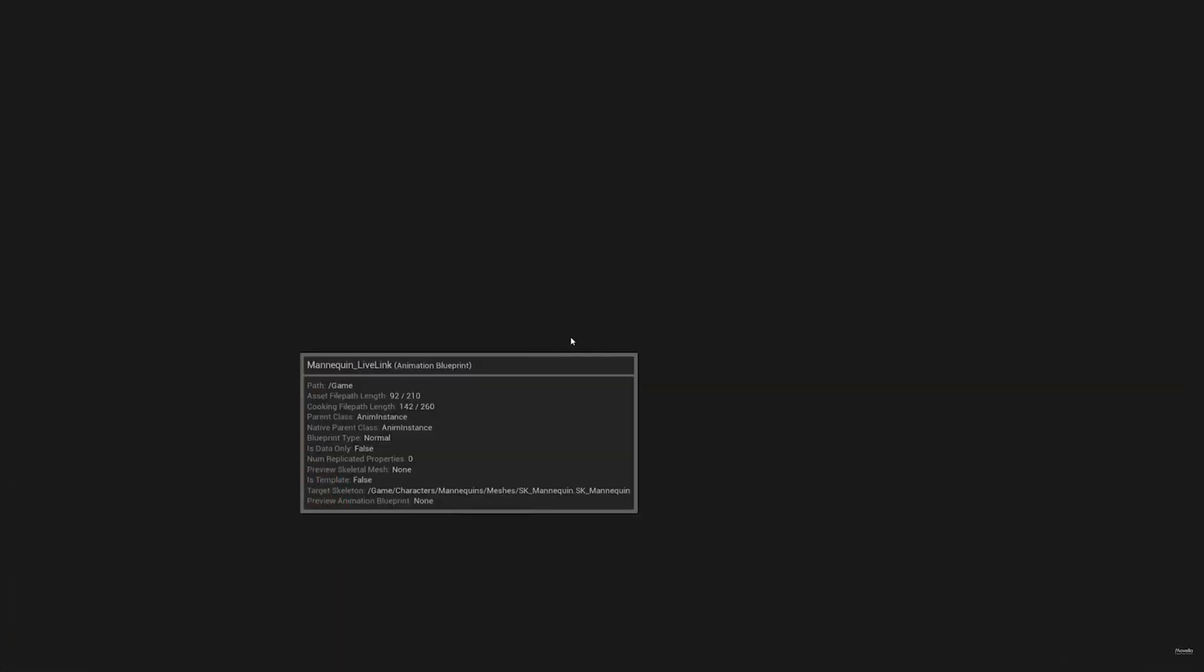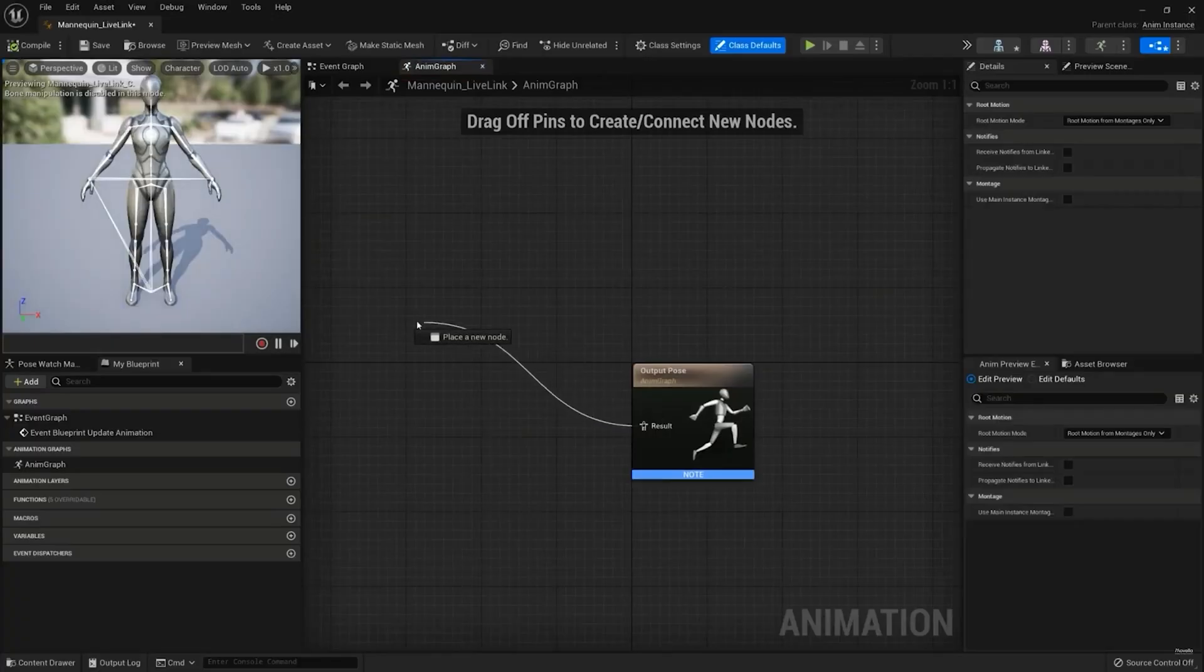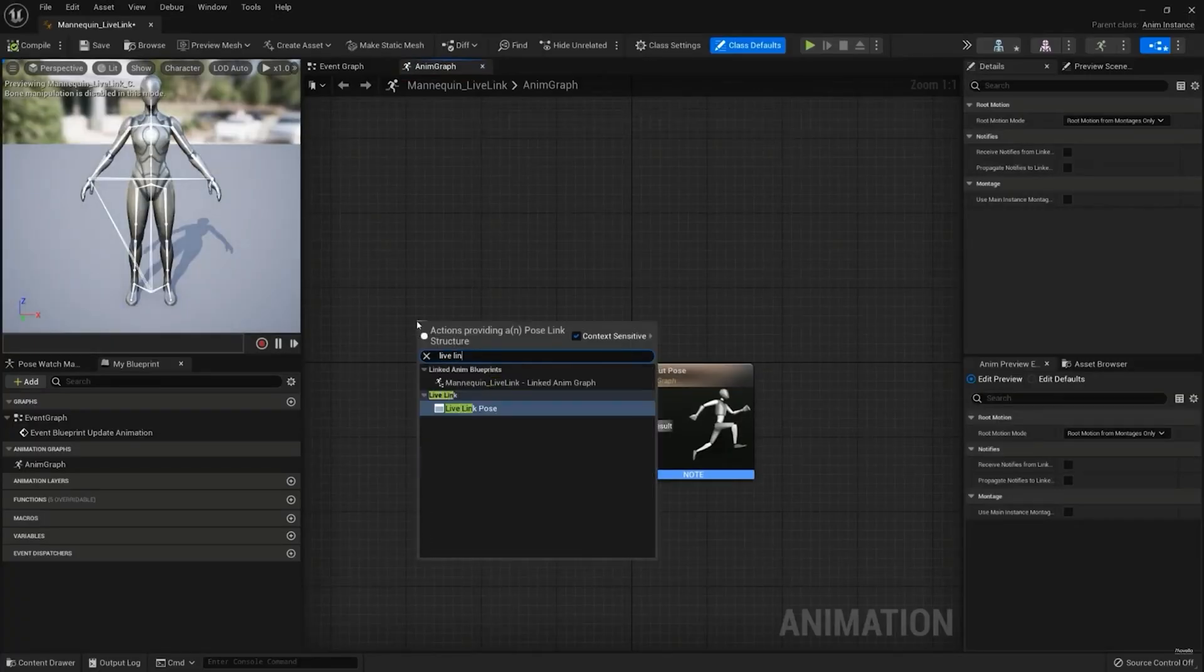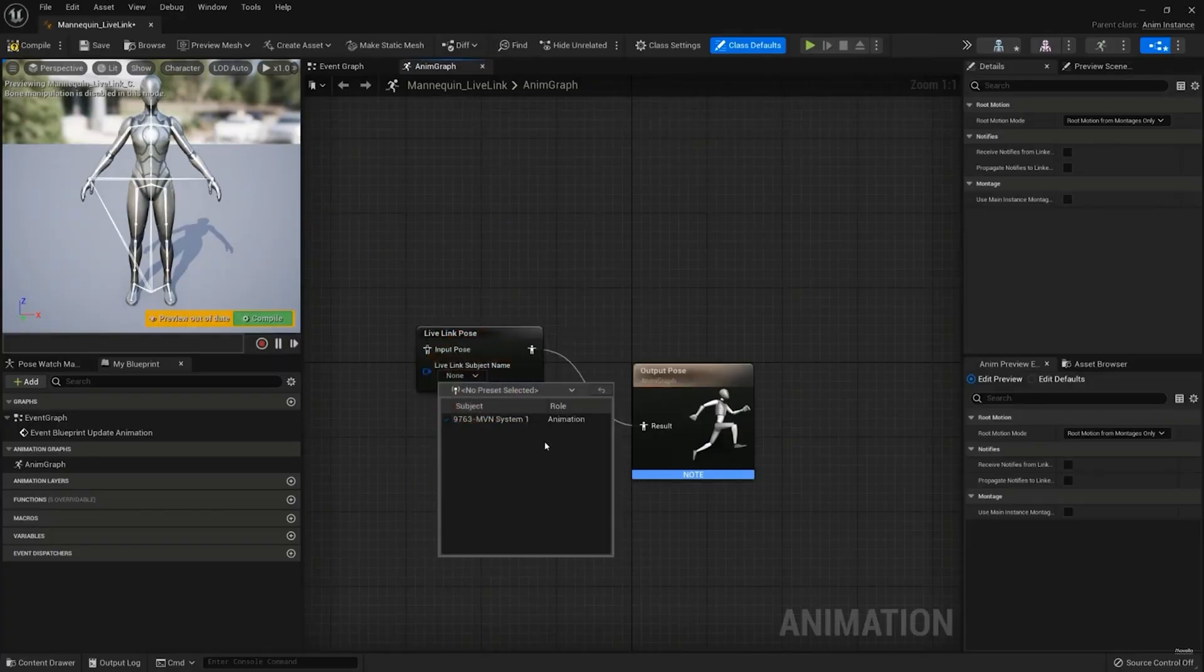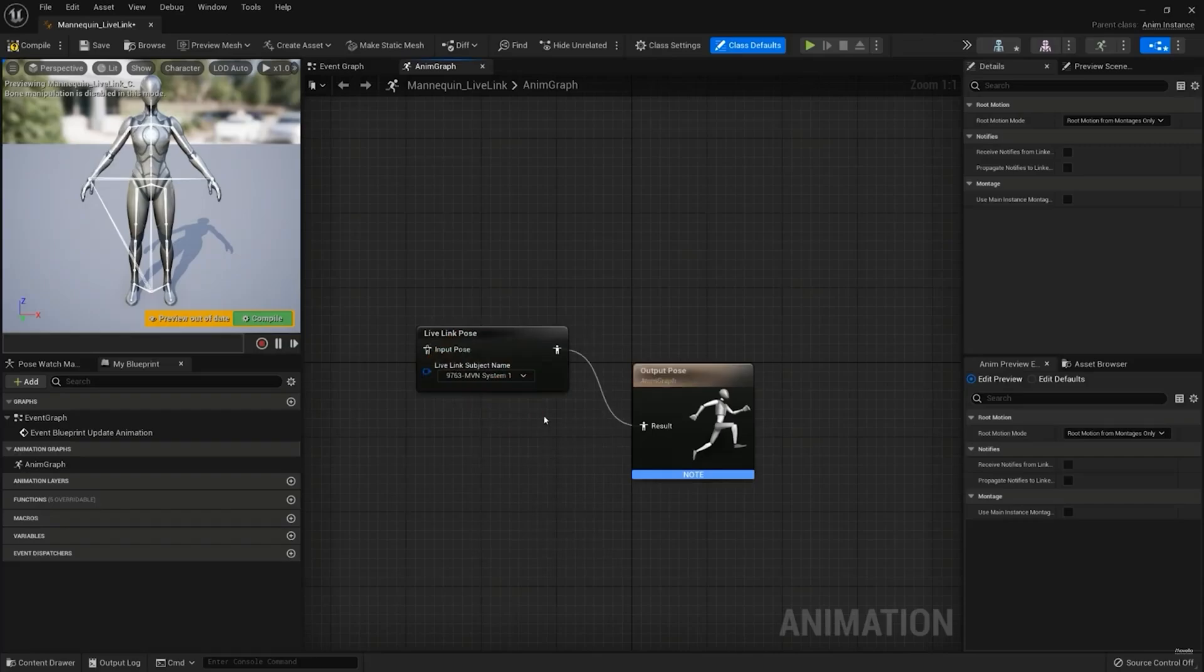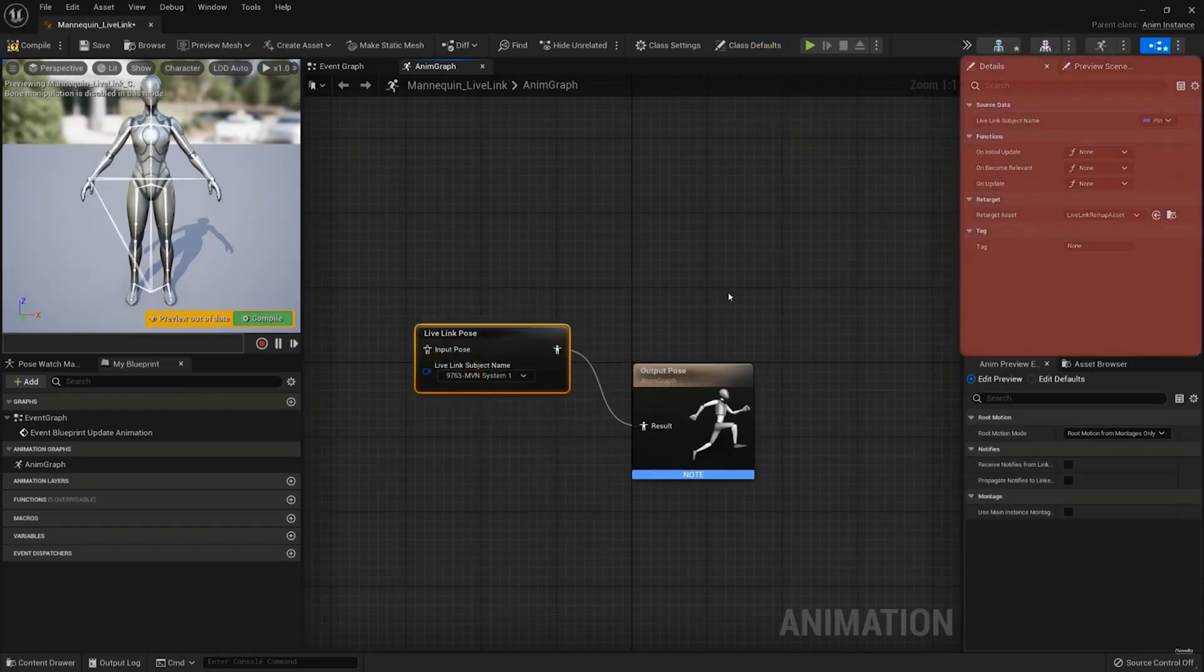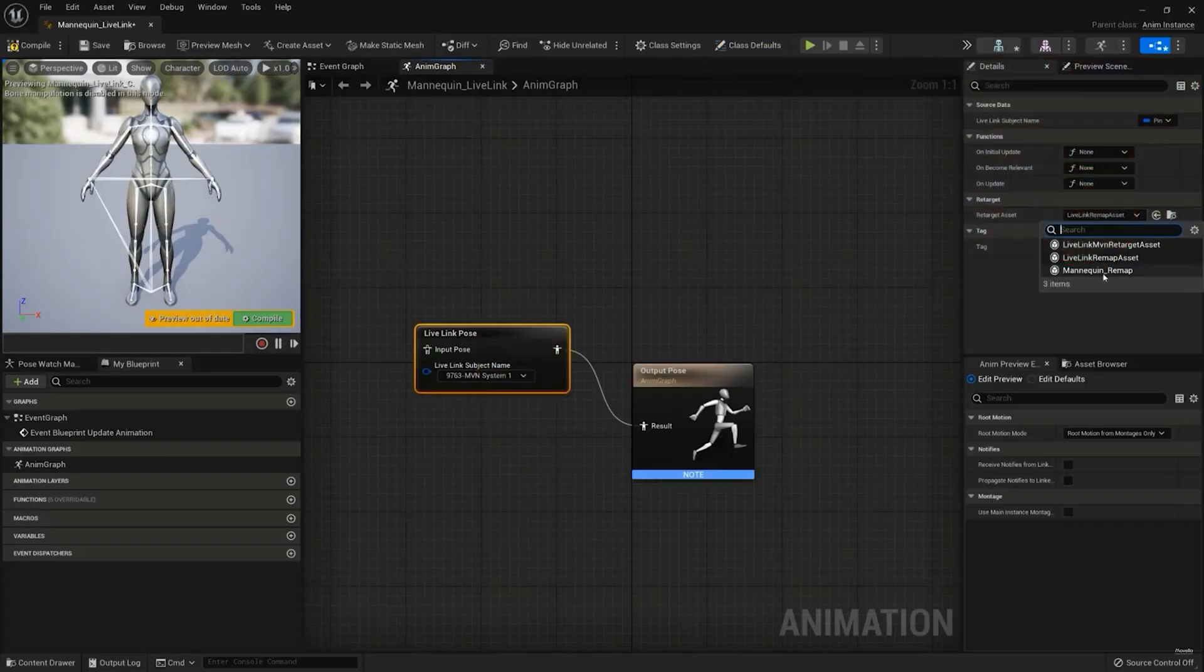In the Animation Graph, left-click and drag off the Result Pin of the Output Pose node. Let go and add the Live Link Pose node. For the Live Link subject name, select one of the available subjects. This corresponds to your MVN system. Select the Live Link Pose node just created, and in the Details window, select the Retarget asset you just set up earlier.